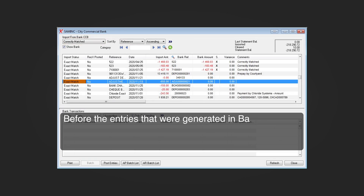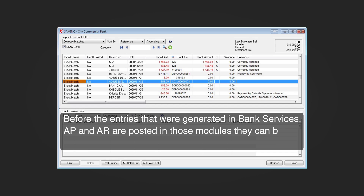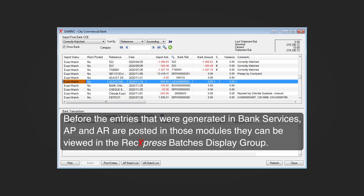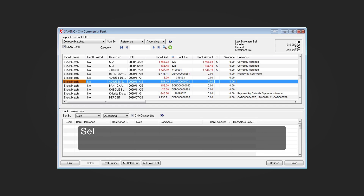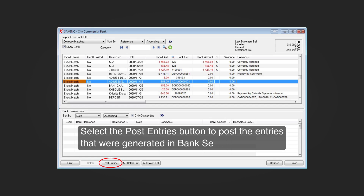Before the entries generated in bank services, accounts payable, and accounts receivable are posted in those modules, they can be viewed in the RekExpress Batches display group. Select the Post Entries button to post the entries that were generated in bank services.